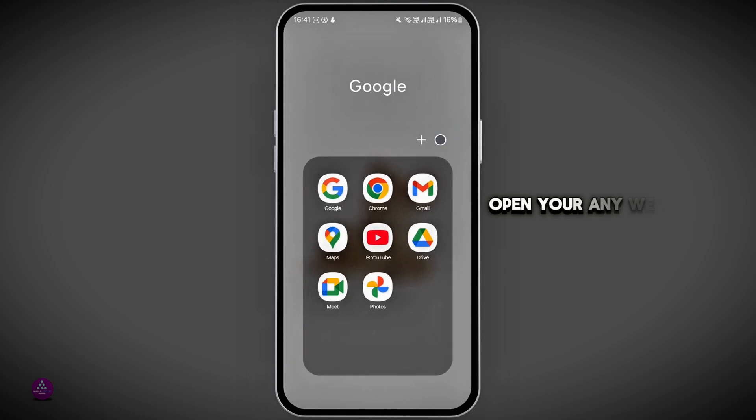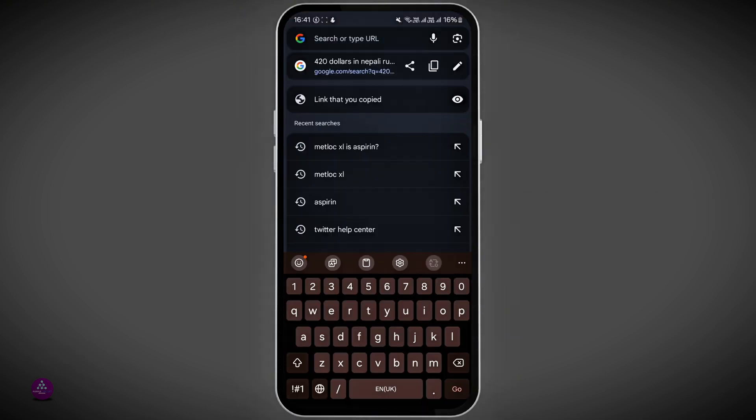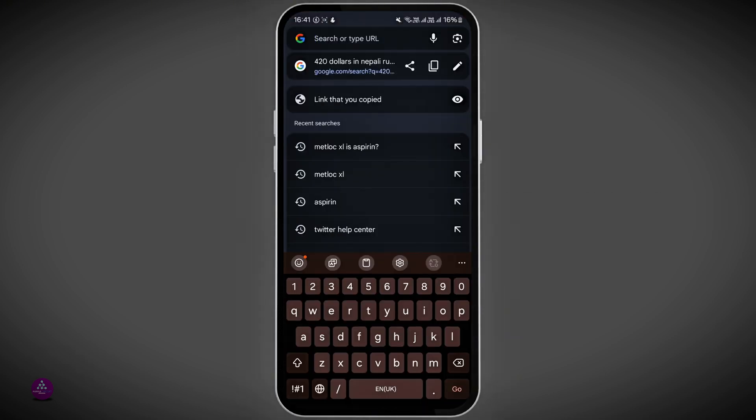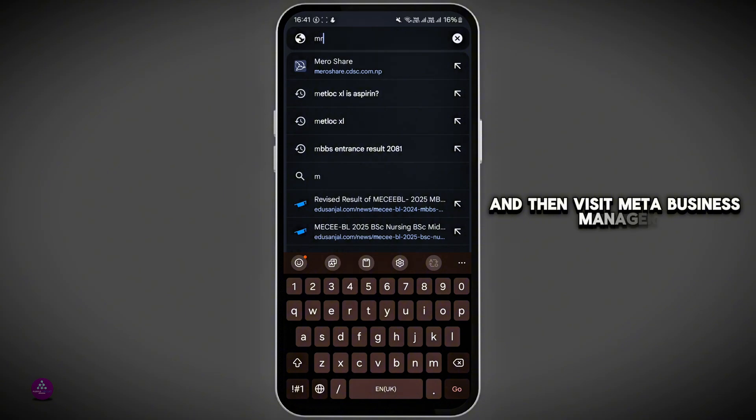First of all, open your web browser on your mobile device, tap on the search icon at the top, and then visit Meta Business Manager.